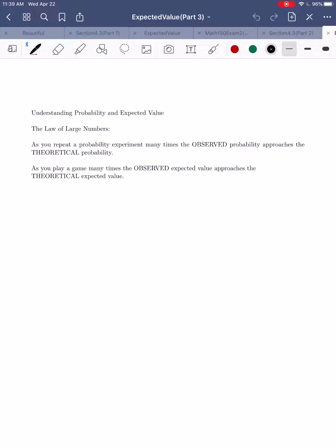All those probabilities that you've been calculating — what do those numbers really represent? We know that they indicate likelihood or chance, but how do we actually interpret or discuss those values? This video is going to be more abstract; there aren't going to be any formulas or computations. We're just going to have a quick discussion about the meaning of probability and expected value.